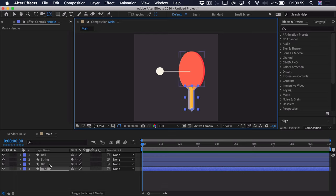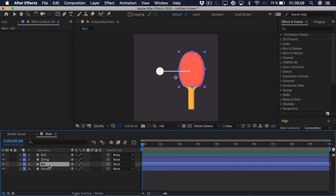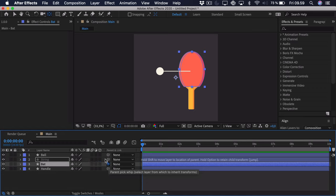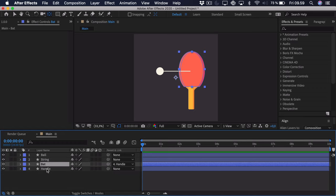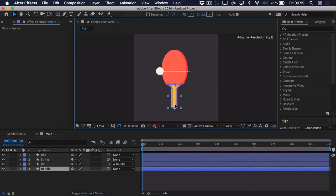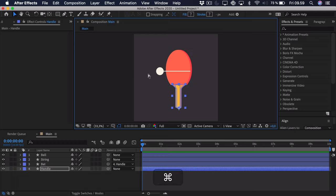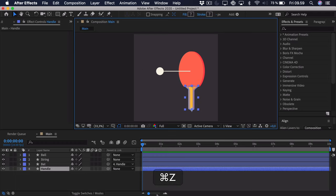Now we'll take the bat. The anchor point for the bat doesn't really matter because we're not going to do any movement on that exact layer. So we'll take the parent option here and just drag it down to the handle, which means that when the handle moves, the bat moves with it.